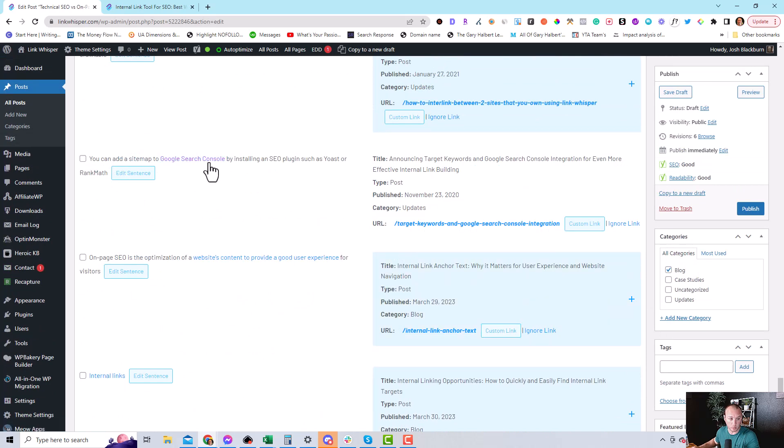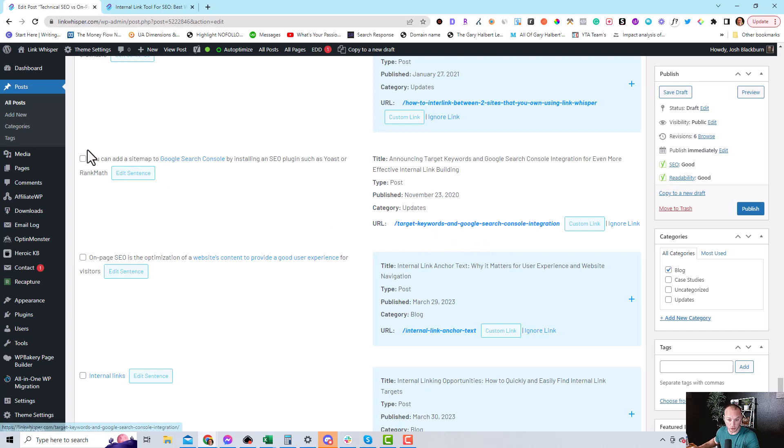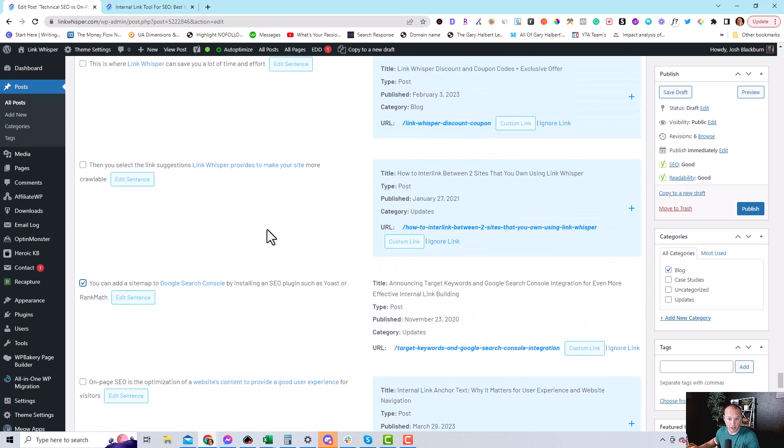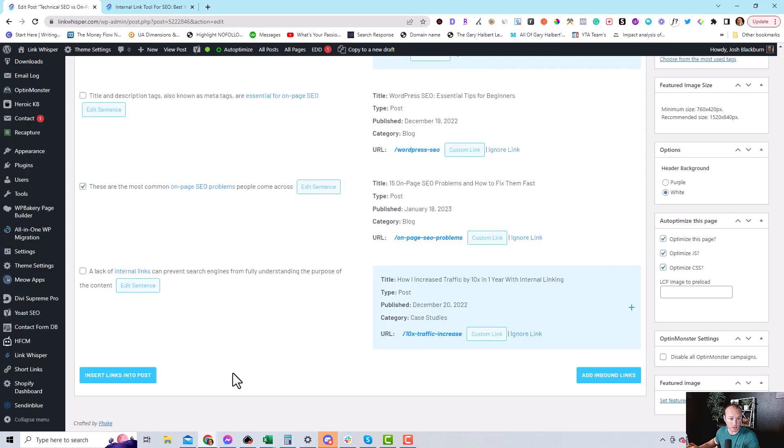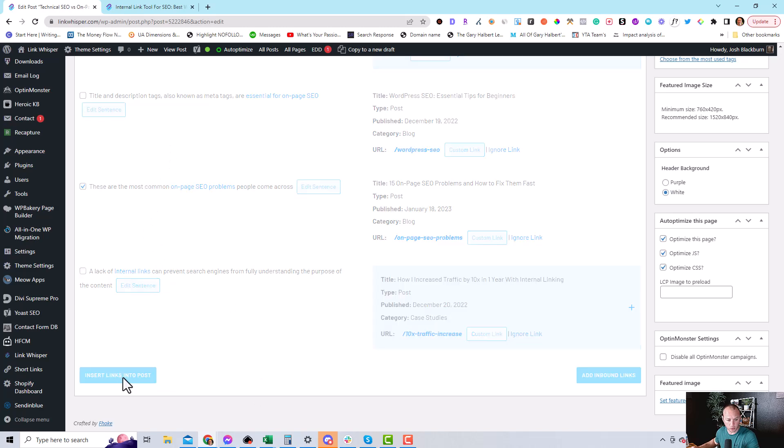Now this one here is good. It mentions Google Search Console. And this is about adding Google Search Console to LinkWhisperer. So we will add that internal link. And then once you selected all the internal links, you will just click insert links into post.